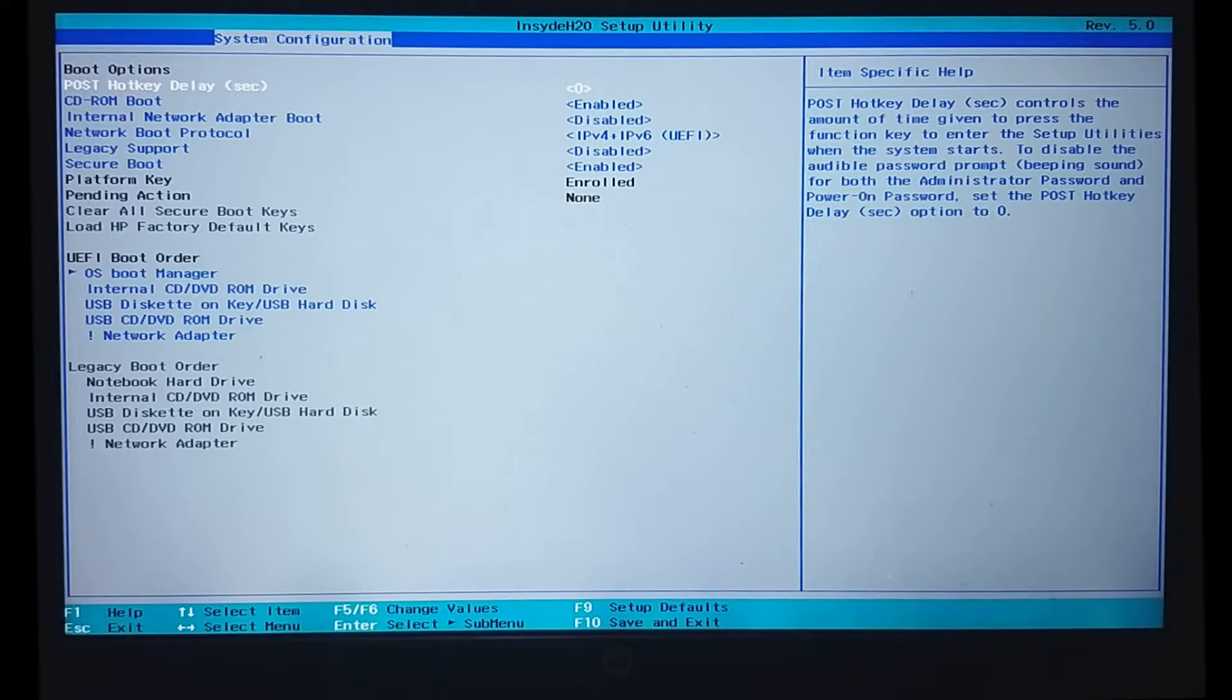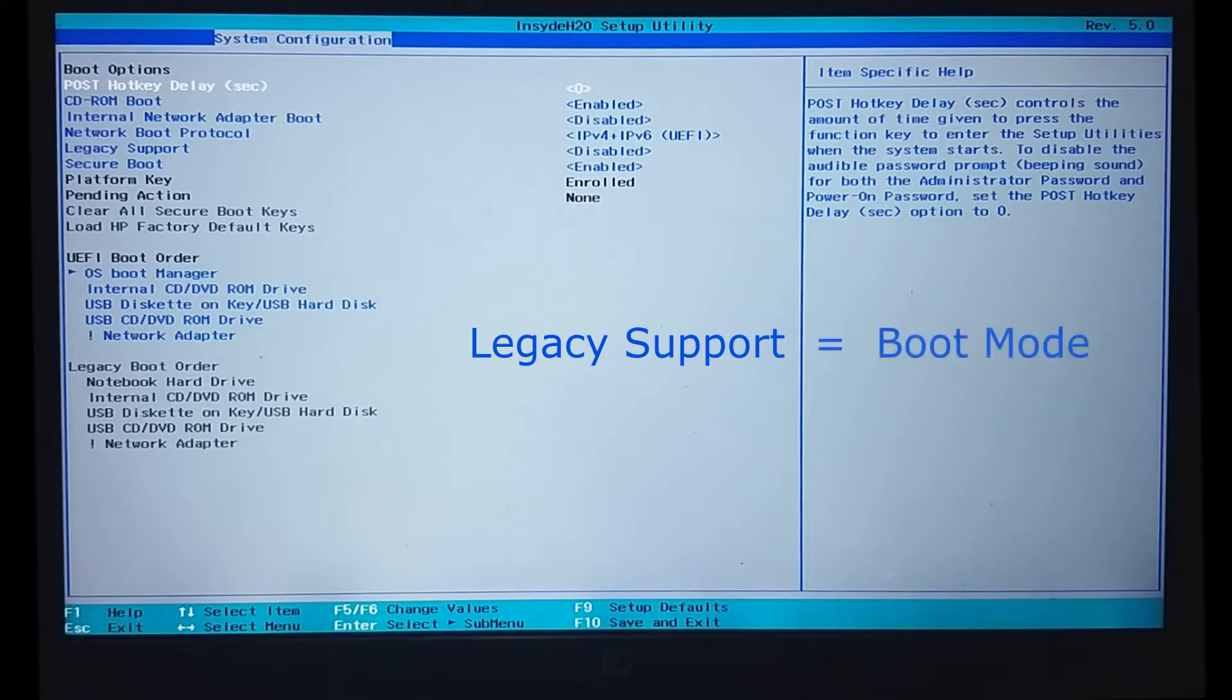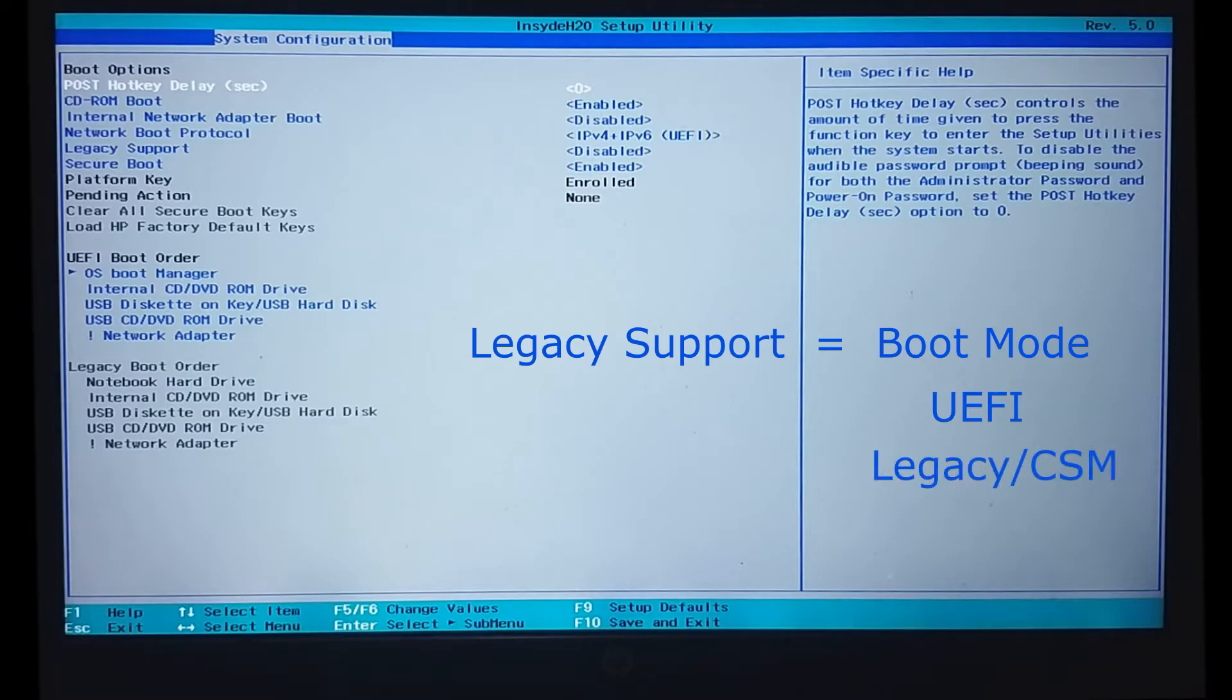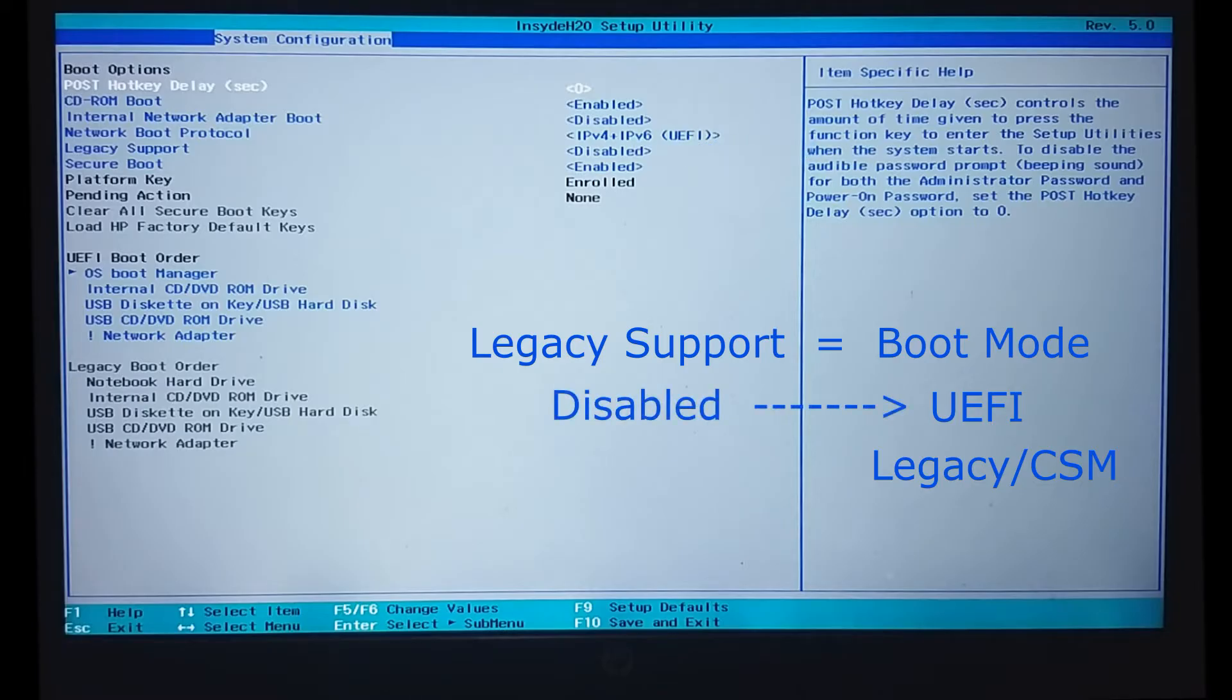Note that the legacy support setting in our BIOS is the same as boot mode. We can have UEFI boot mode, or legacy also known as CSM boot mode. In our case, legacy support is disabled. It means that the UEFI mode is selected.